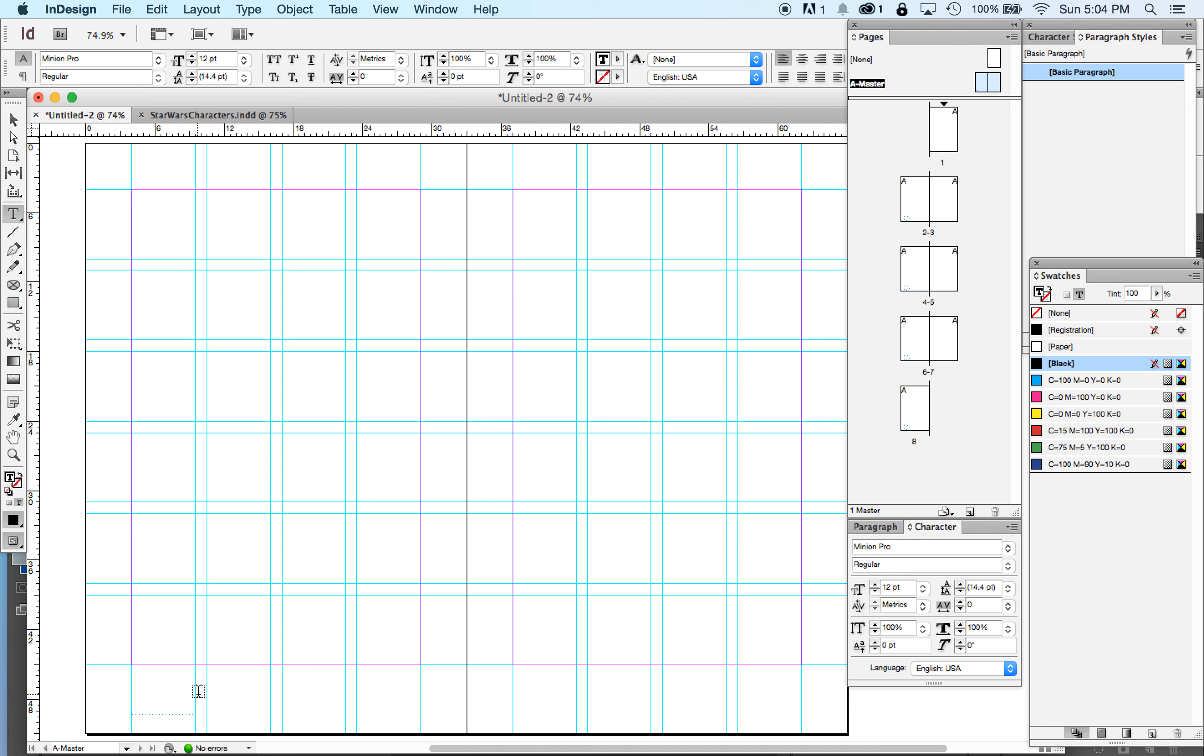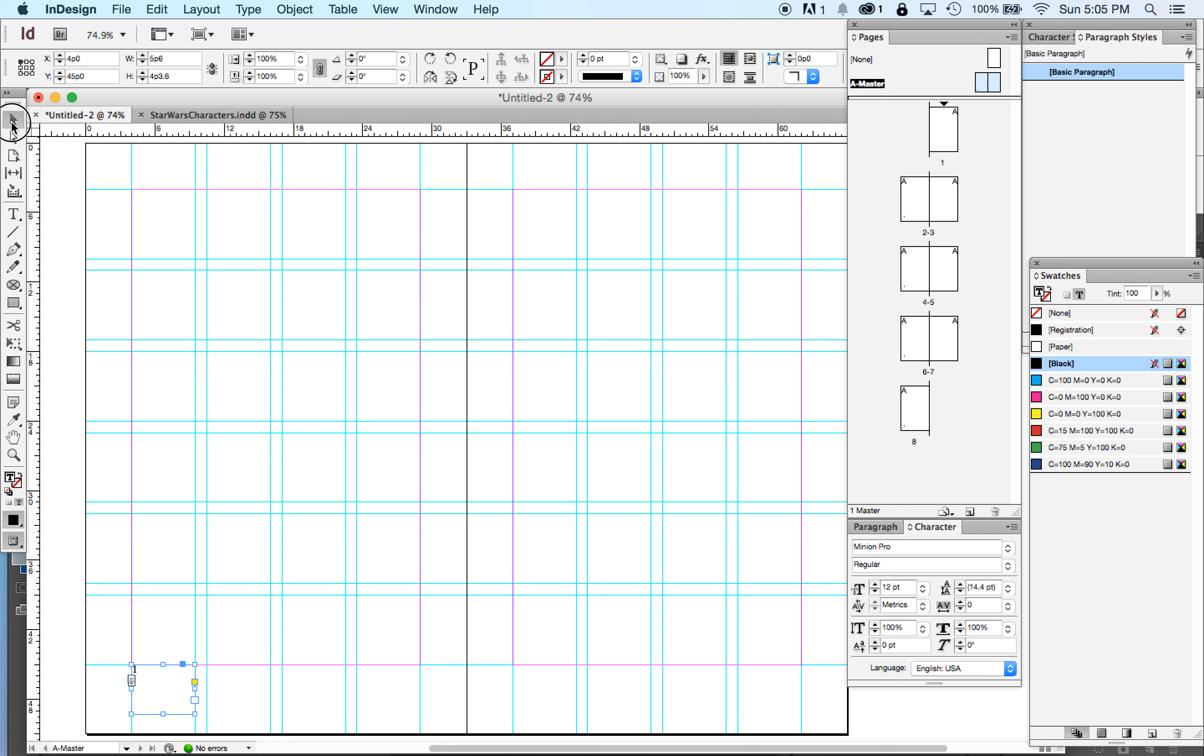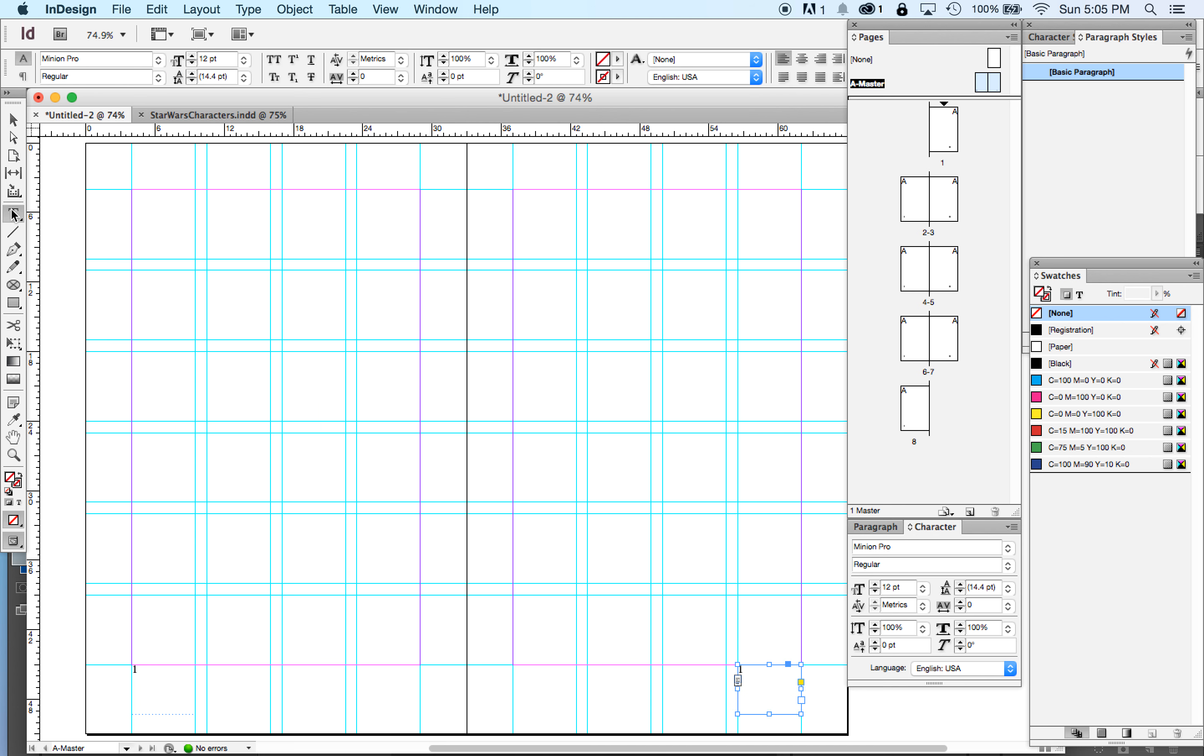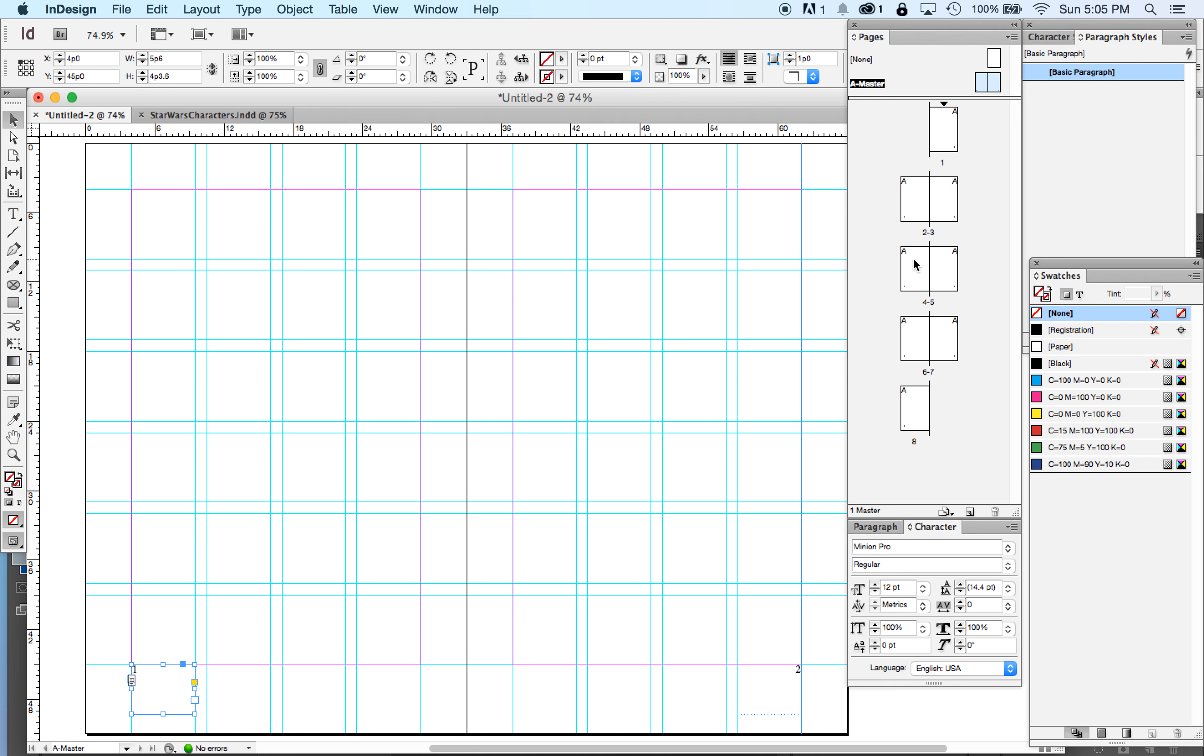So you might think, well, I want my first page number to be one. And I want my other page number to be two. So I'll just type a one and a two and I'll be good, right? Not exactly.